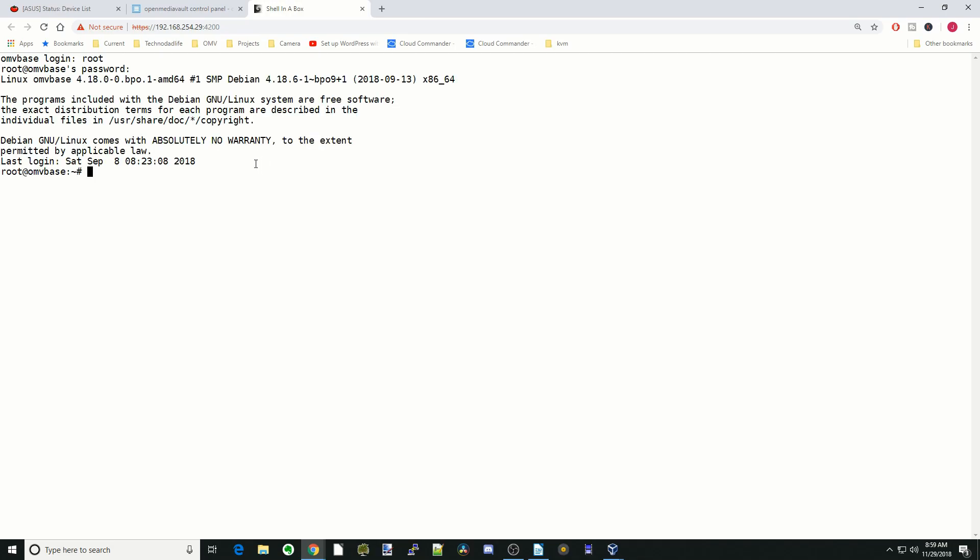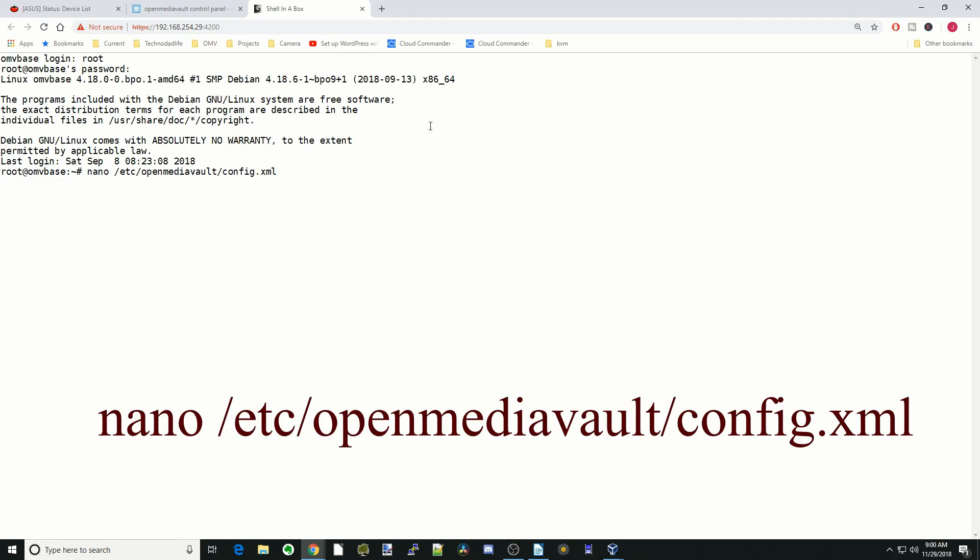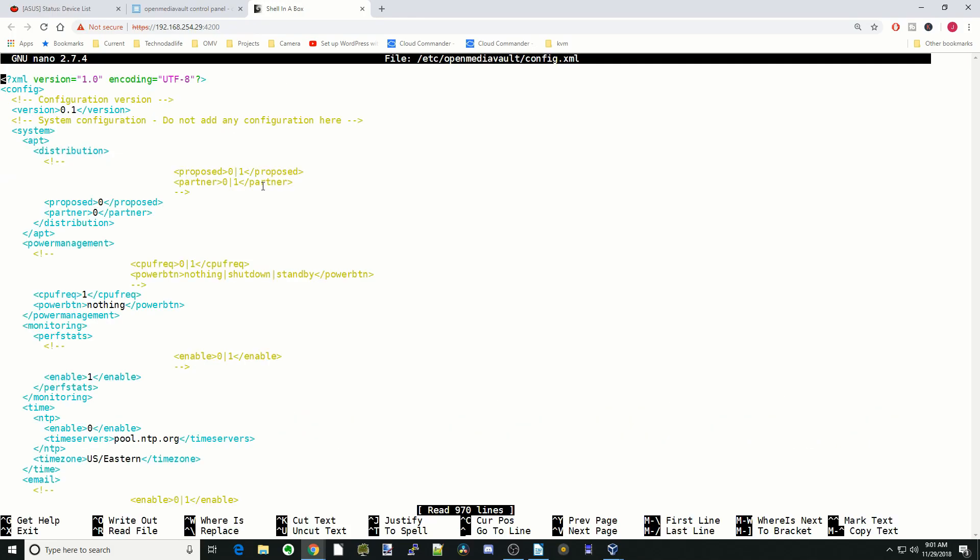Next we have to change a file. We're going to type nano space slash etc slash openmediavault slash config dot XML and then hit enter. That opens nano.